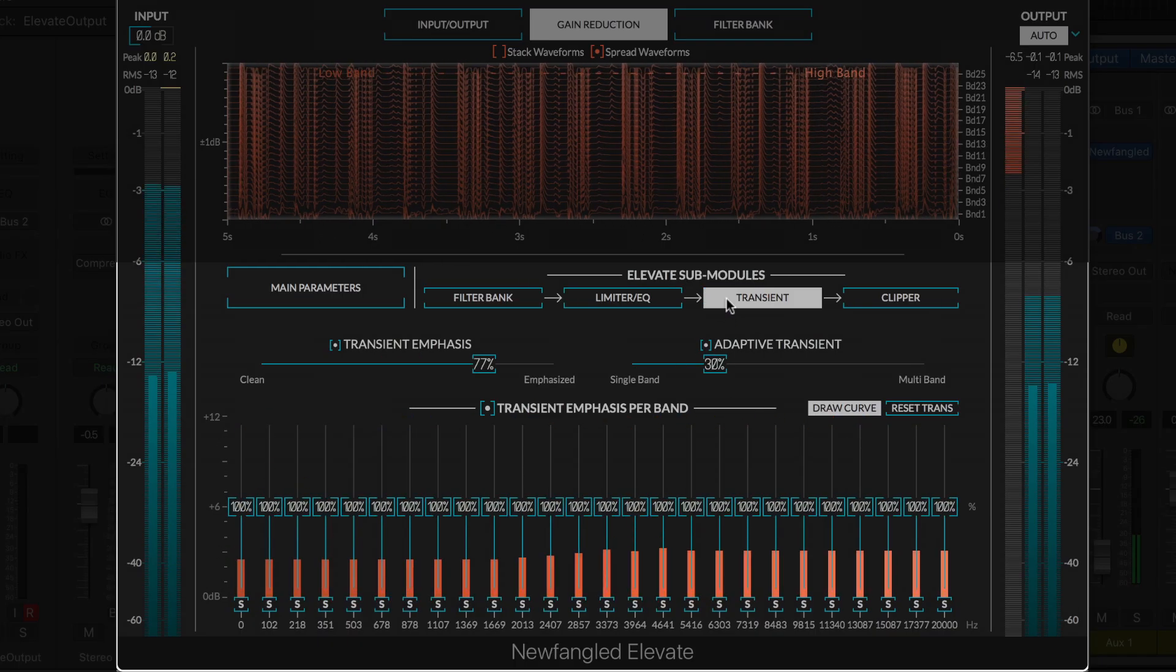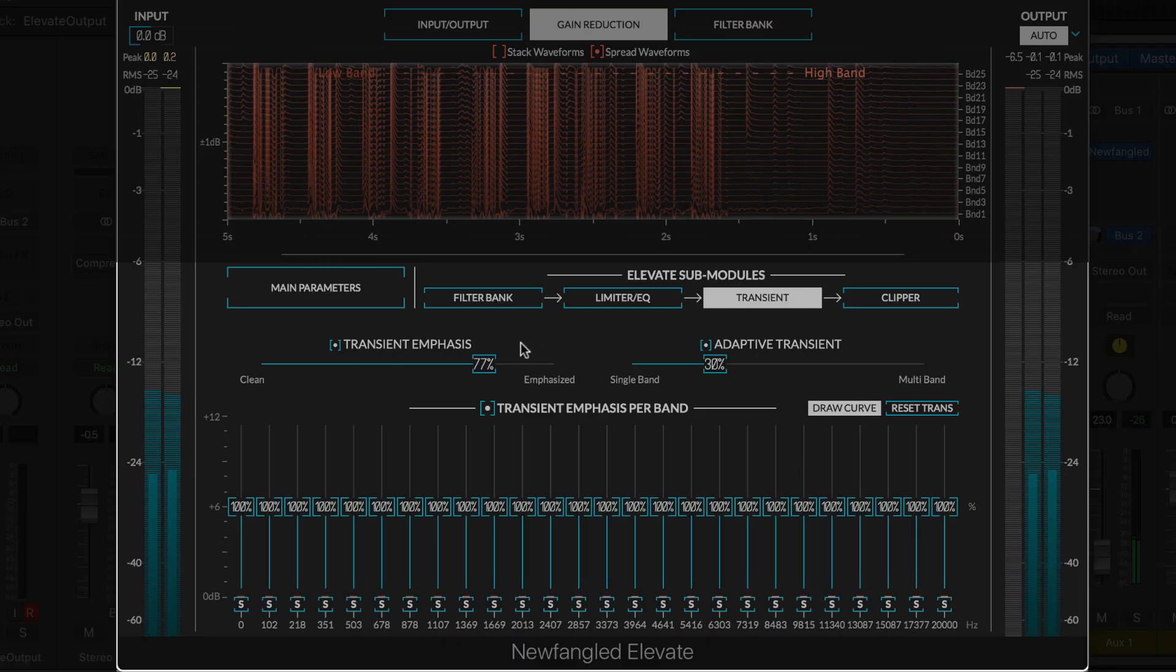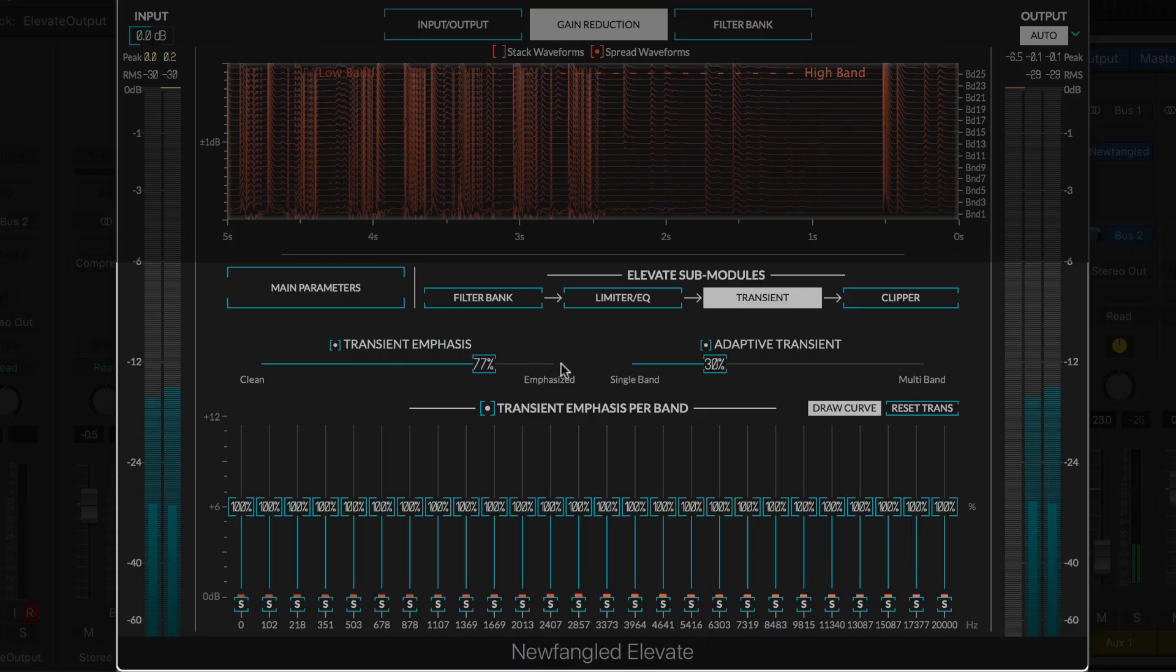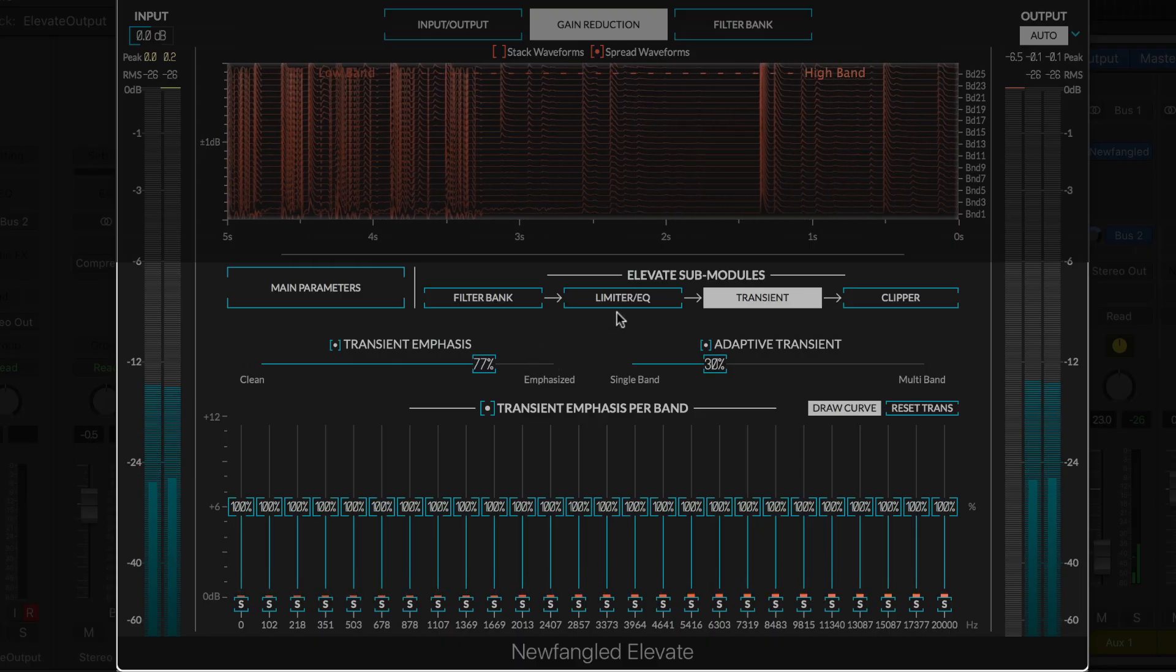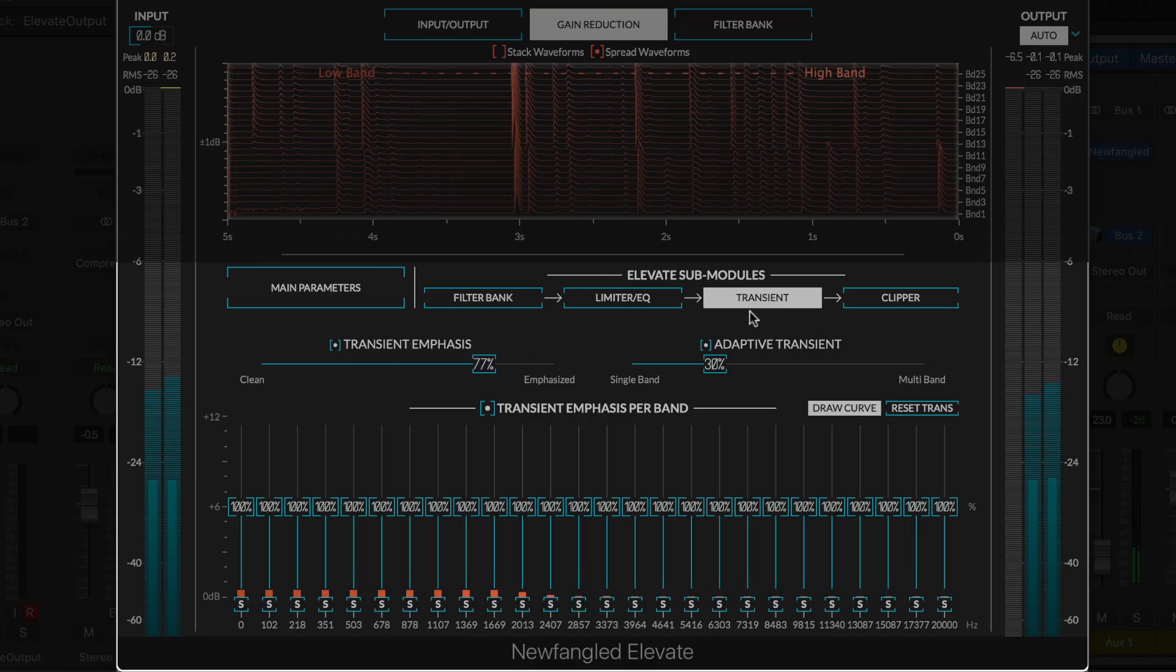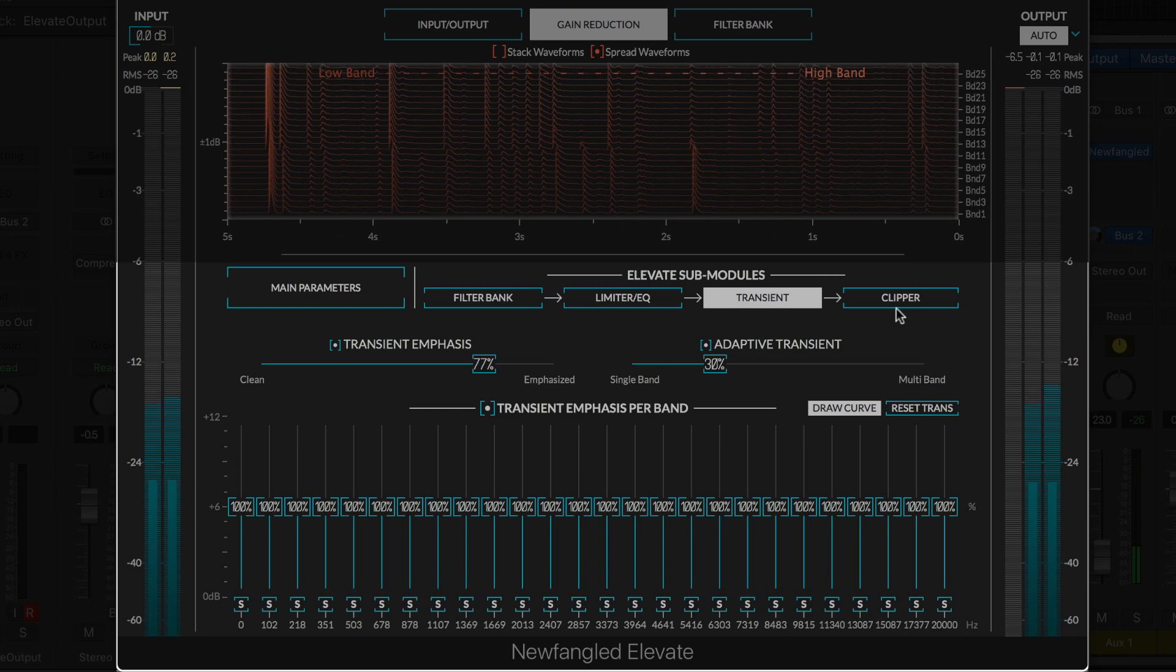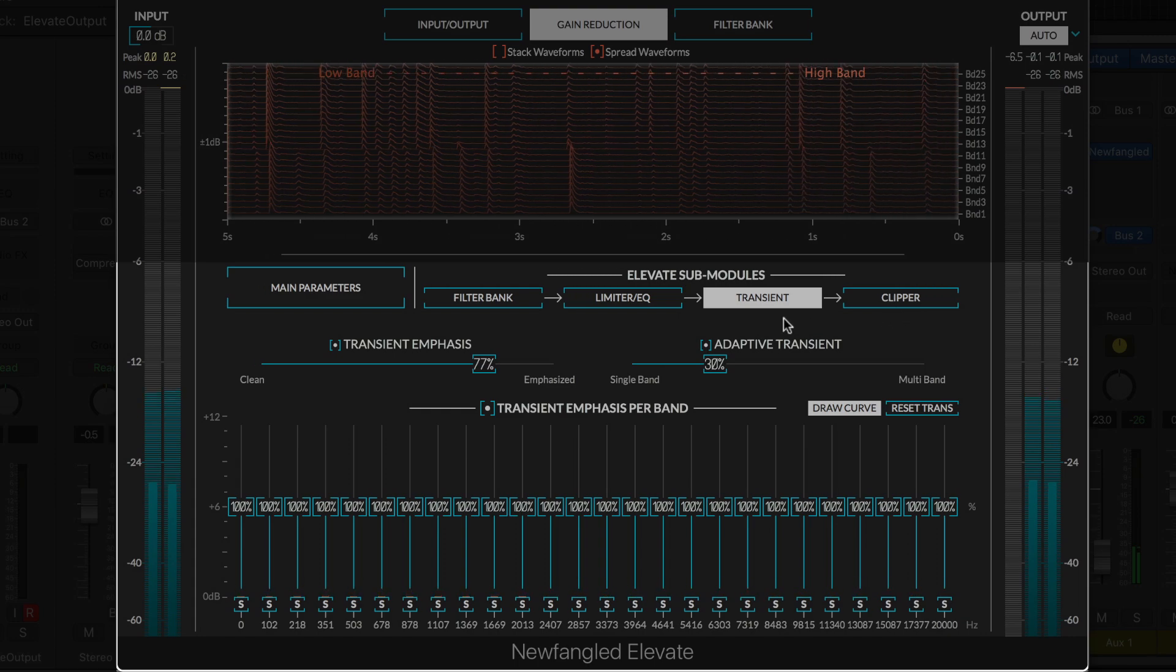In the final master, it often sounds better to clip transients than to limit them. The transient emphasis module sits after the limiter to emphasize these transients before the final spectral clipper stage.